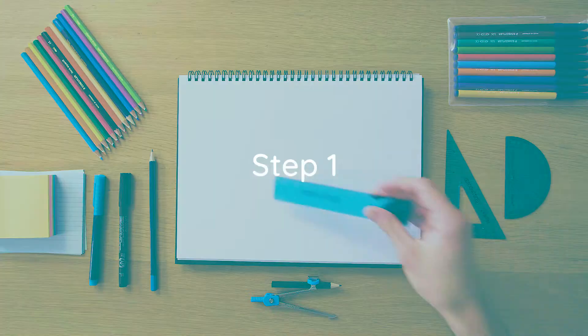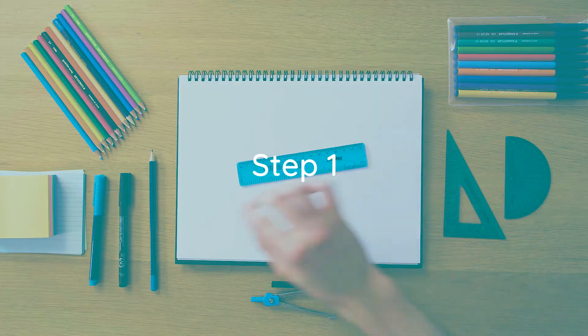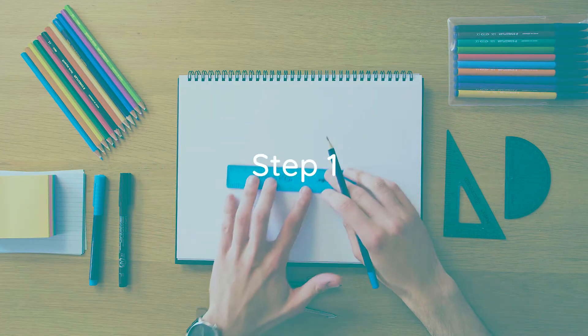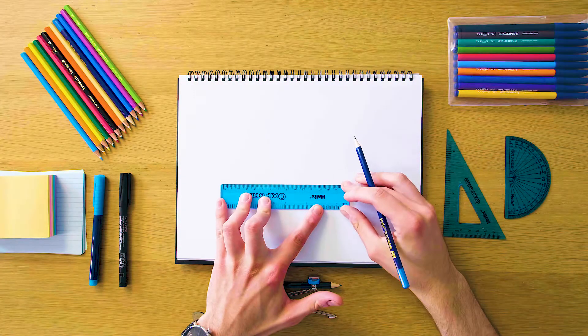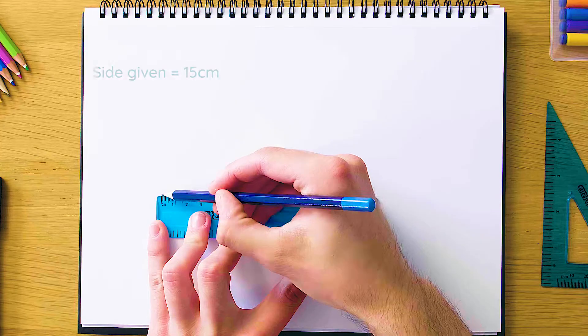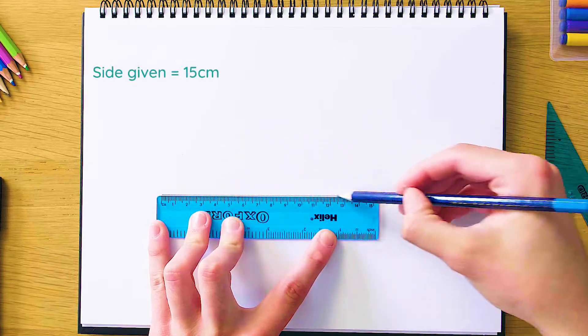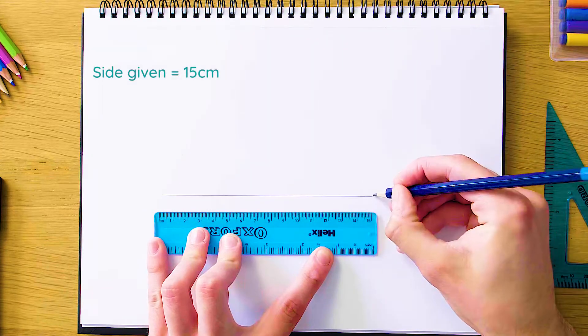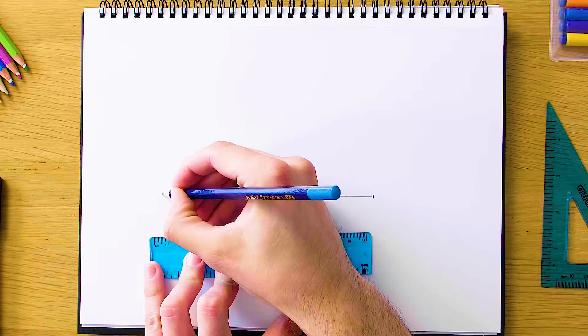Okay, so our first step here is going to be to draw the longest side length because I always like to start with the longest. So in this case the longest side length is going to be 15 centimeters. So we're just going to draw that straight across the page like this.